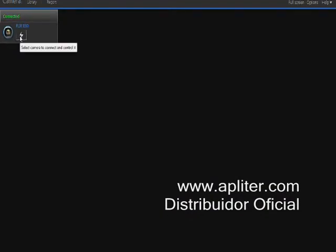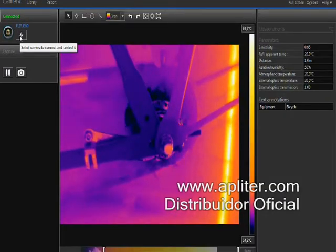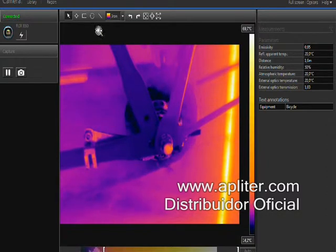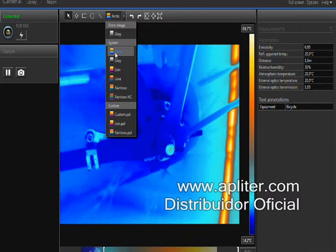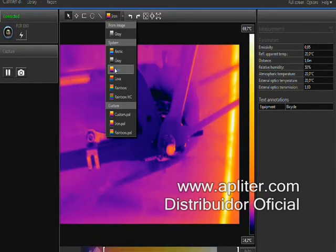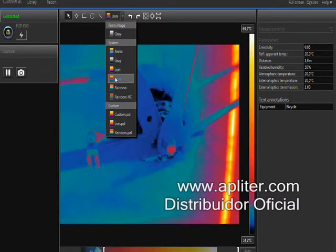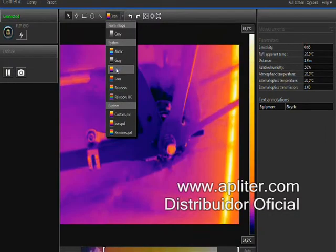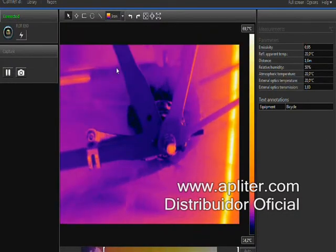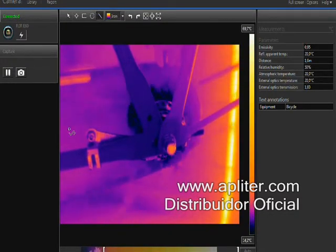FLIR Tools can be connected to any camera with a USB video class connection. You can see live thermal video and analyze live images. You can change color palettes, add spots, boxes, and other measurement tools to the thermal image, all in real time.